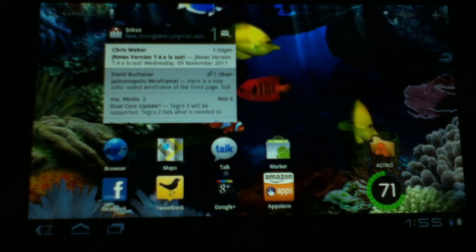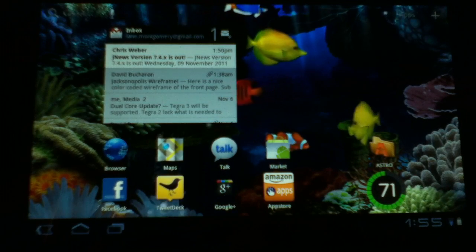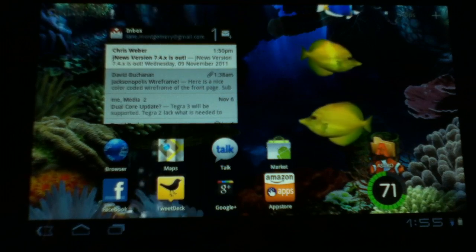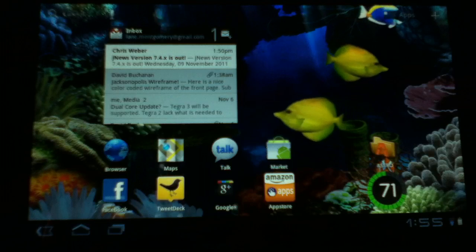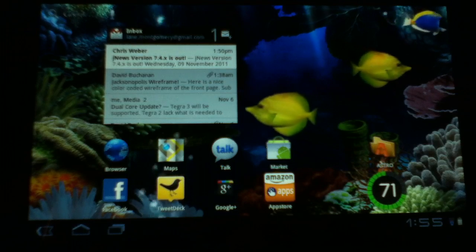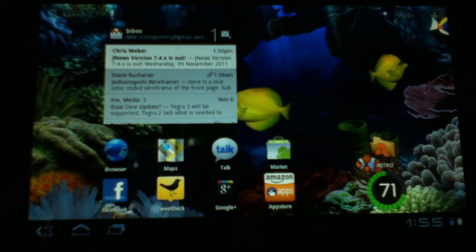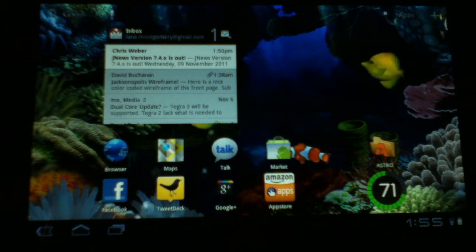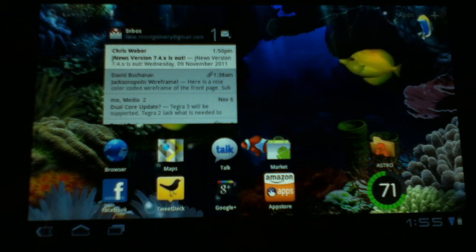This is Lane Montgomery with the Android Tech Show, and this is your tech tip of the day. Today on Honeycomb, I'm going to be showing you how to add a widget to your home screen and resize it.